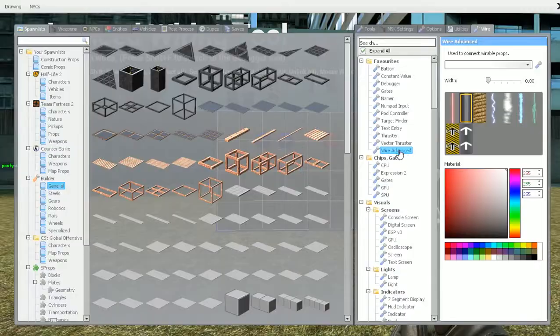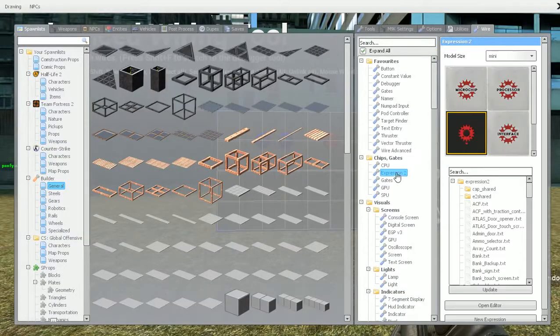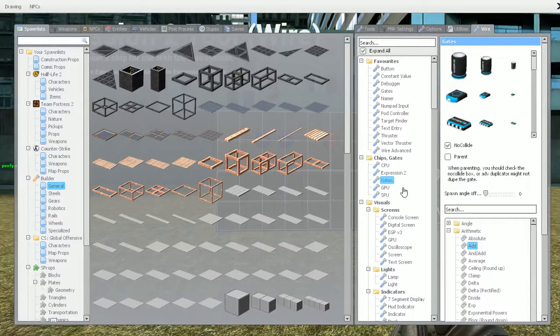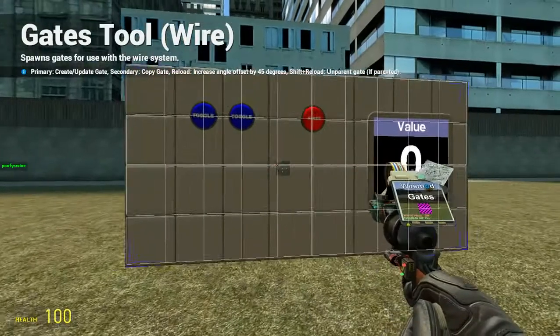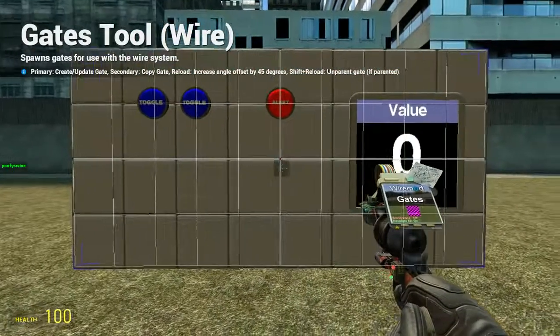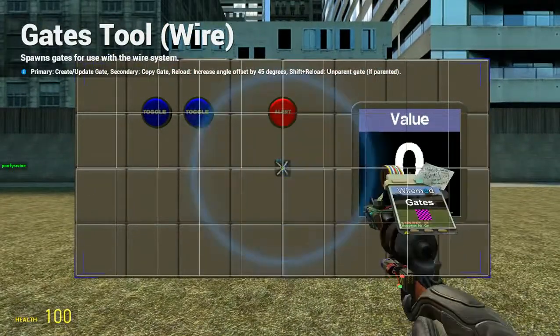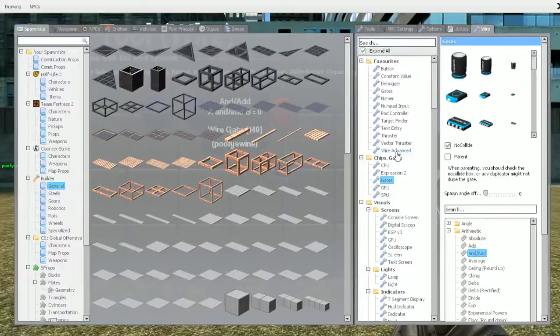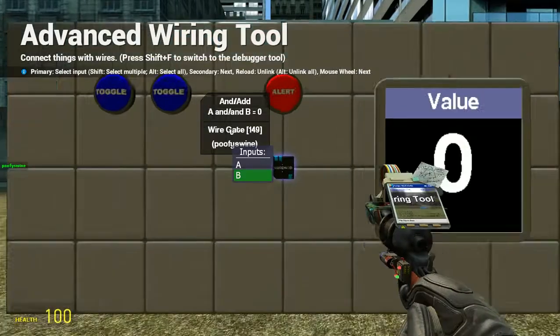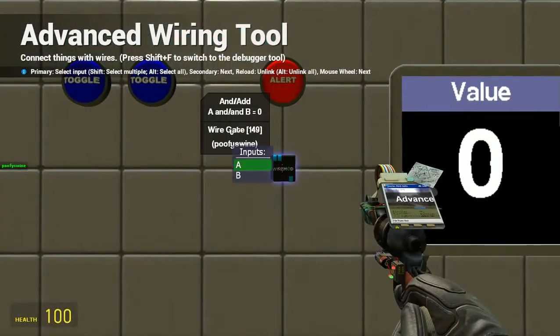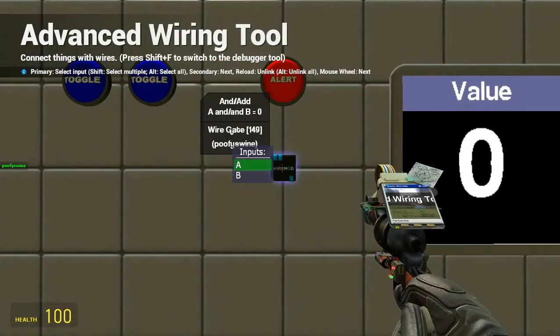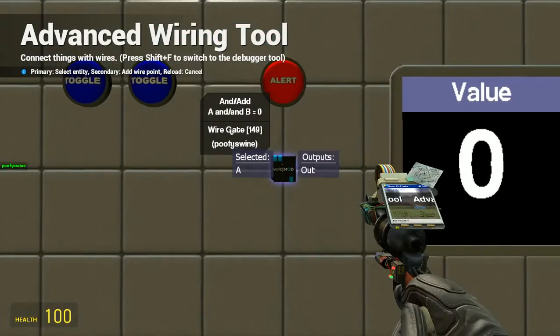The next one we're going to be looking at is the and/add gate. This one here is quite cool — I really like it. It's good for using in a lot of creations. It only has two inputs: A and B.